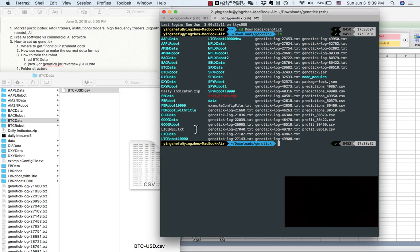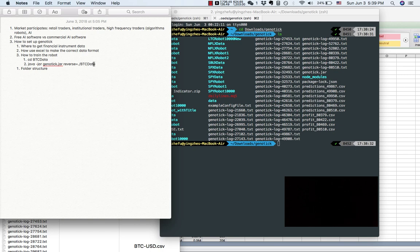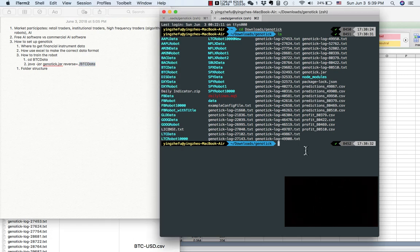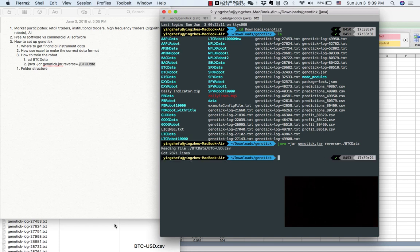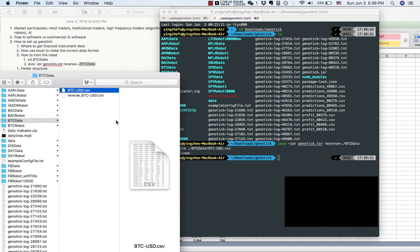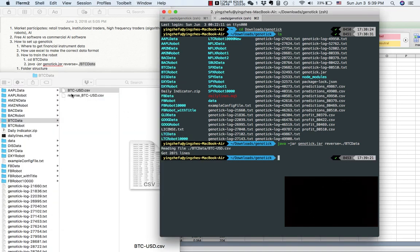Let's type in this command, and remember this is the folder's name. As you can see, we successfully generated the mirror data.